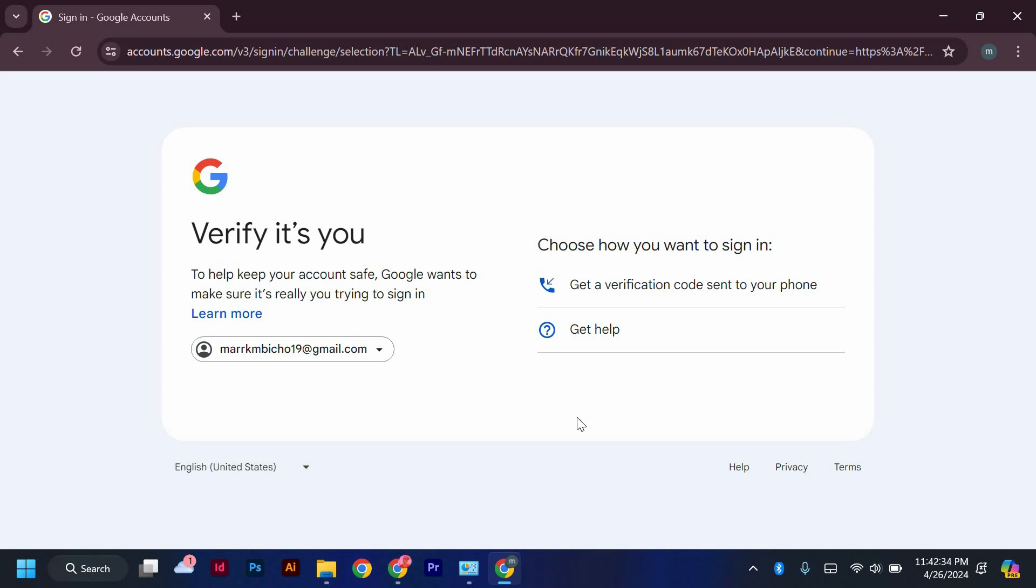Next, you will be prompted to verify your account through your Google account. Simply follow the on-screen instructions to complete the verification process using your Google credentials.